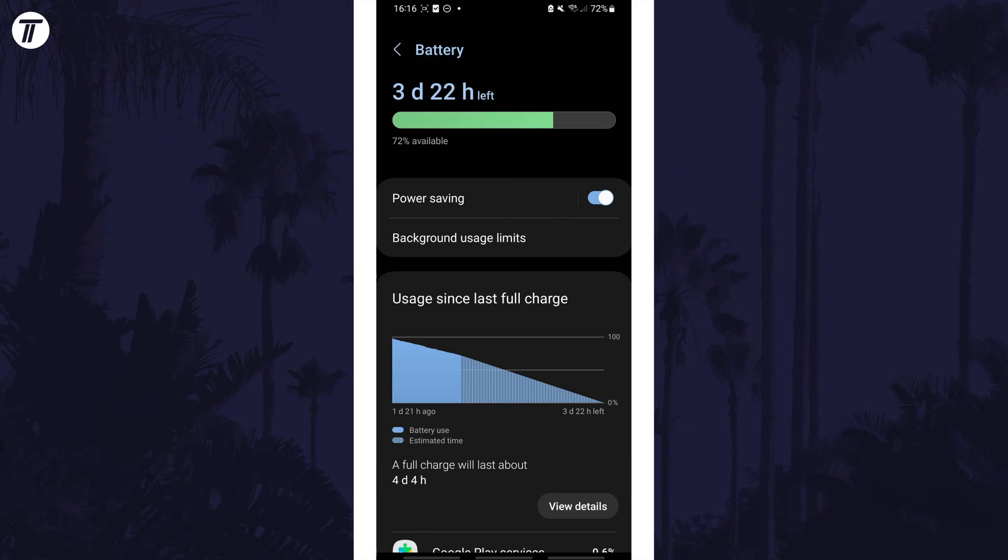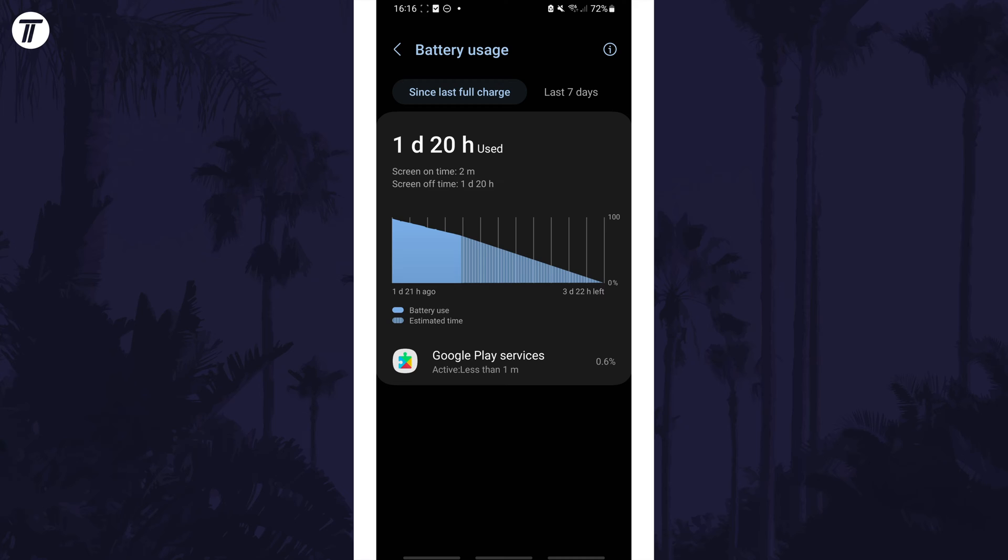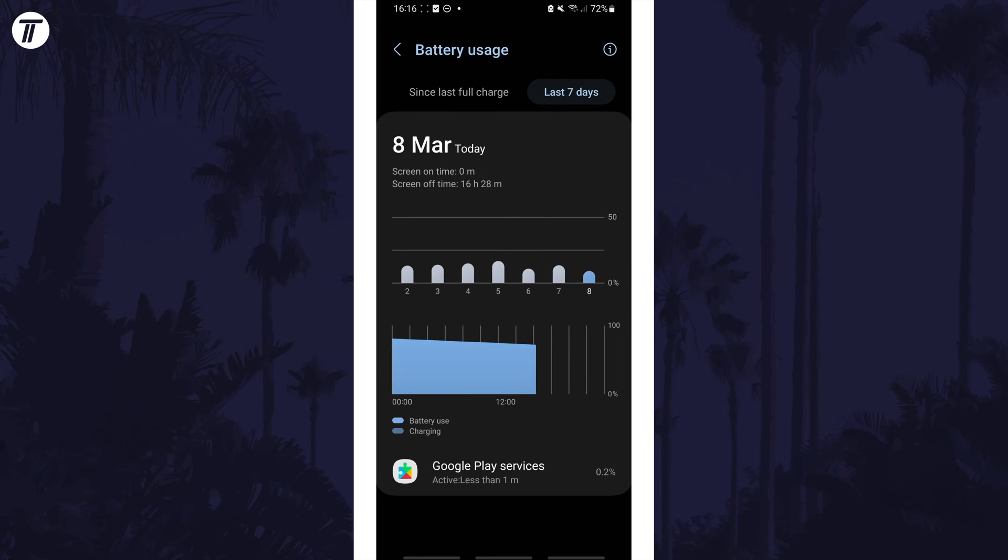If you tap on this, you'll see more detailed information. This includes battery usage for this period,